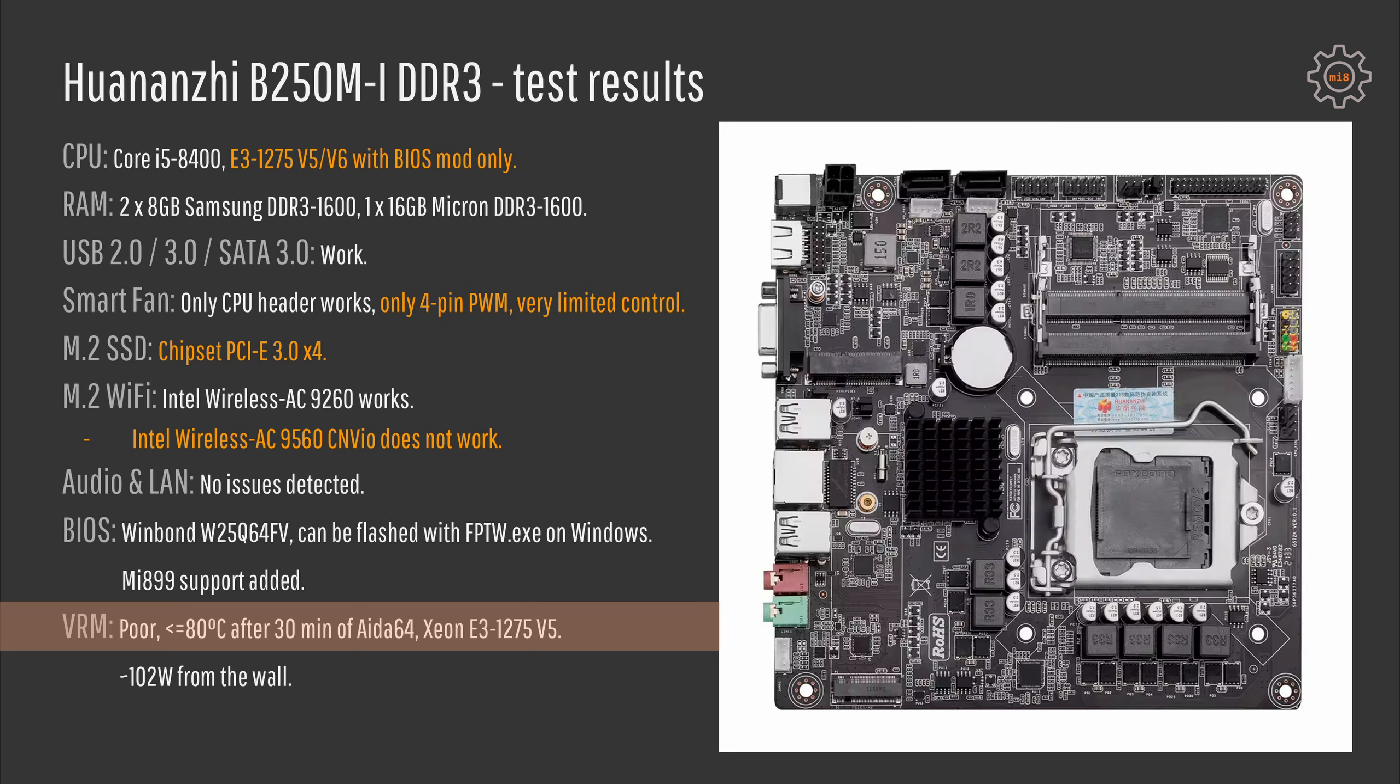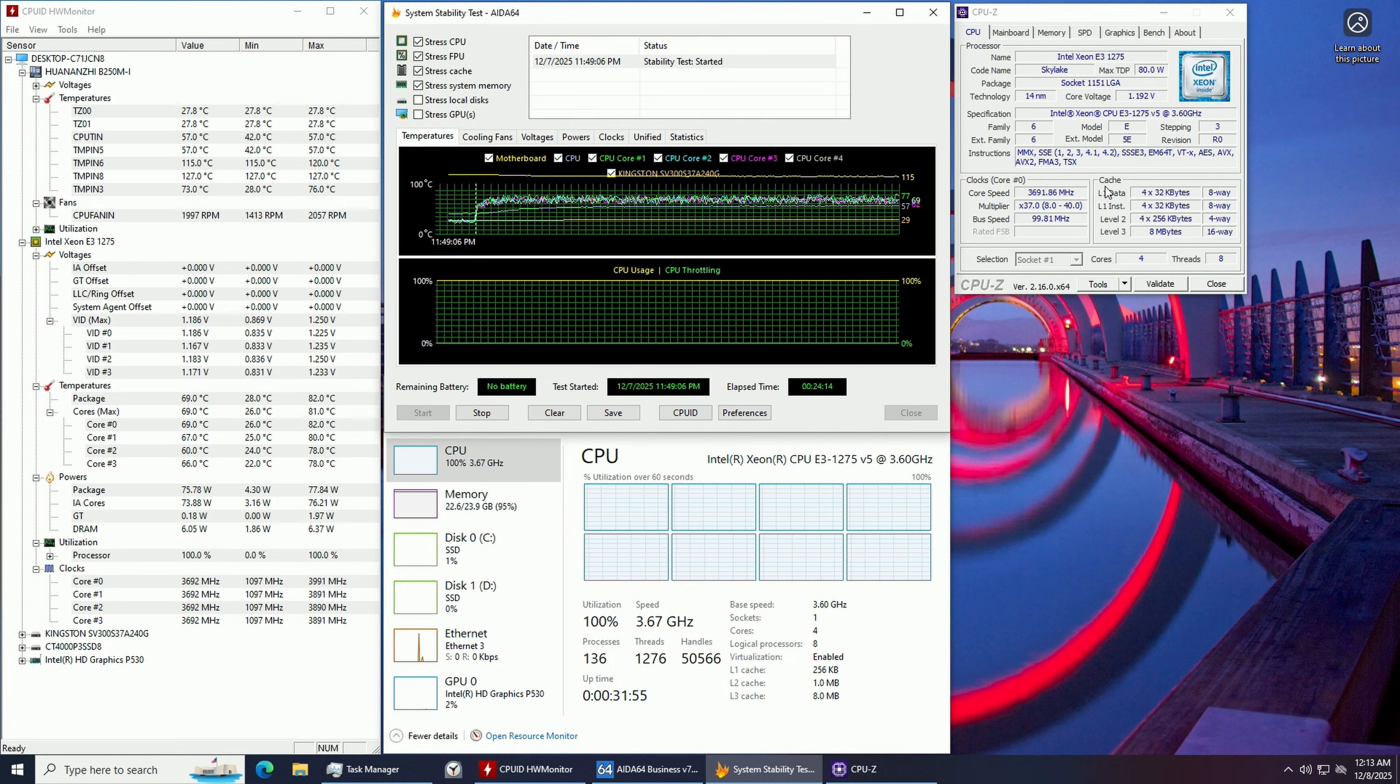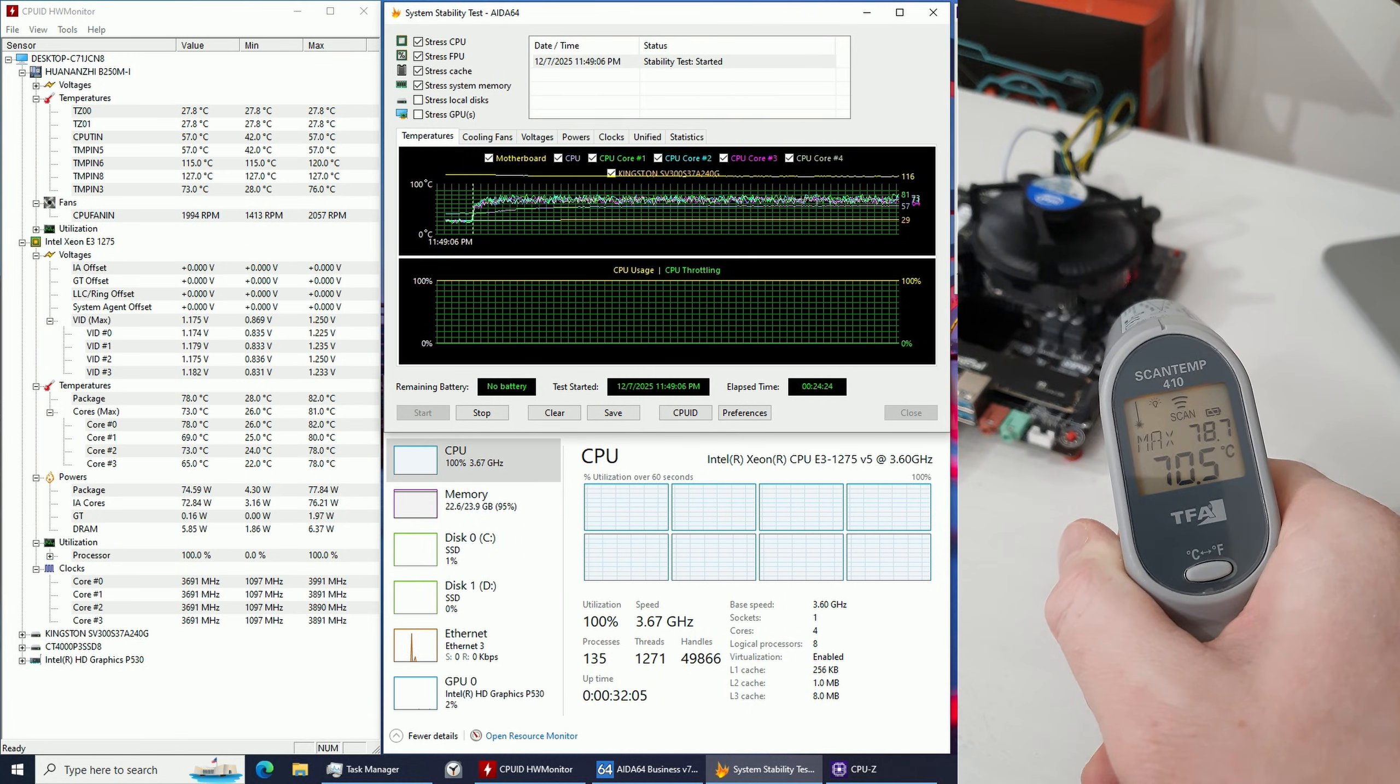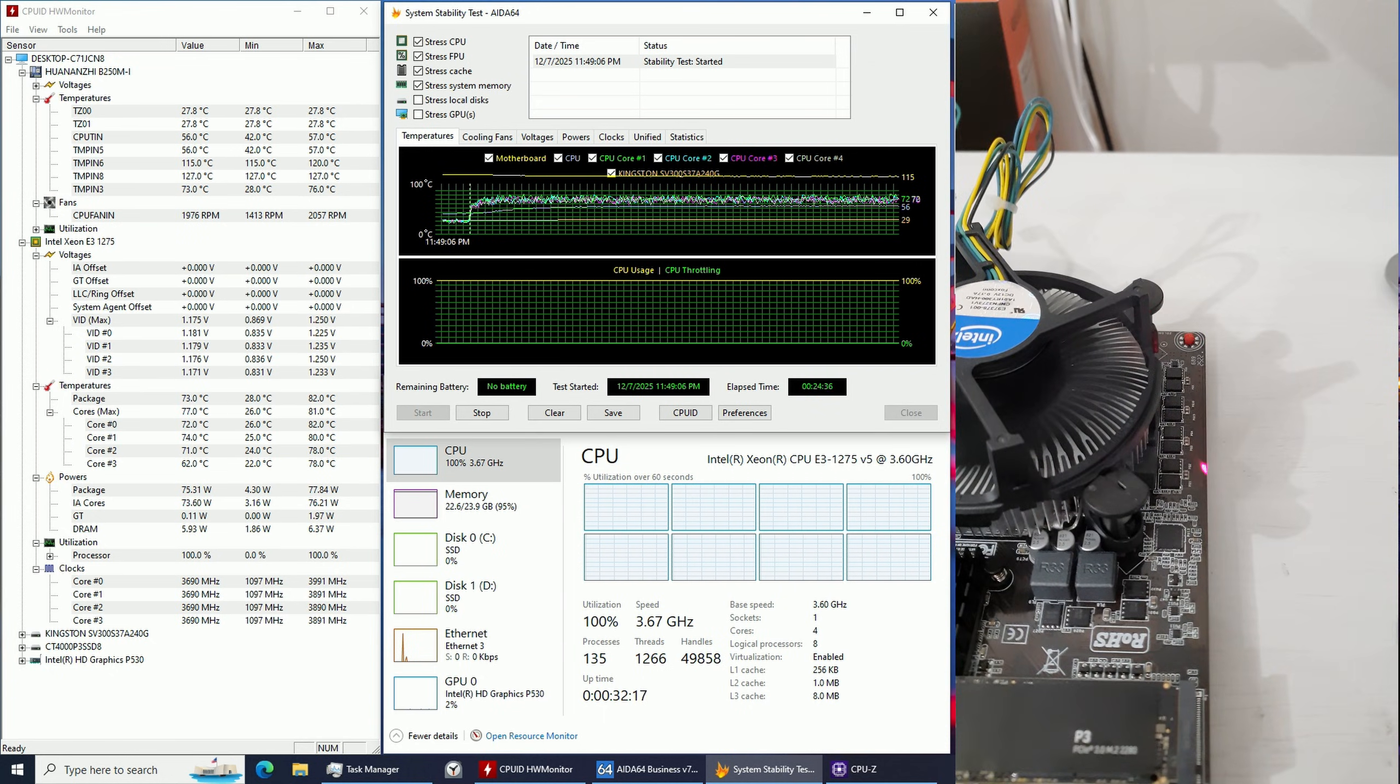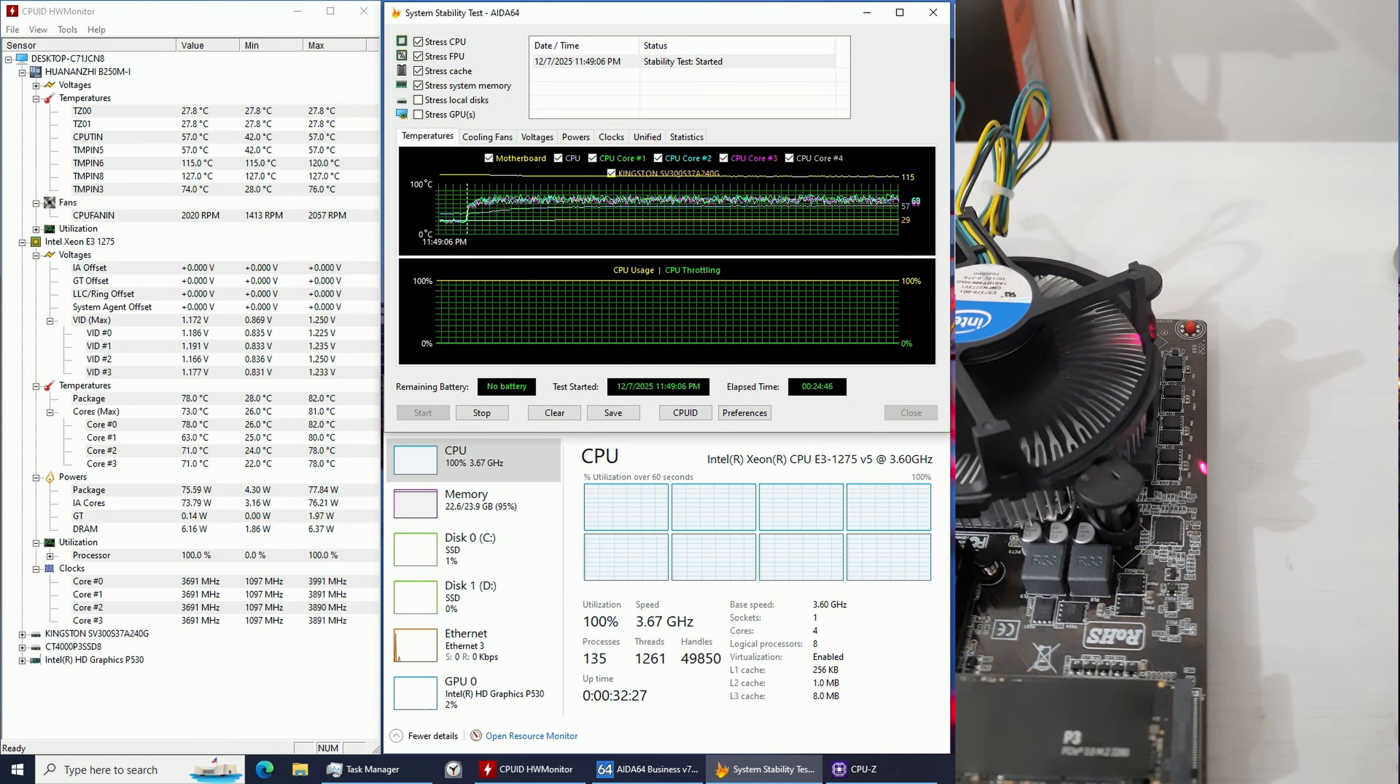VRM here is pretty poor. I have tested with my E3 1275 V5 that has about 80W TDP and after about 30 minutes of AIDA64 stress test the temperatures I was able to measure were around 80 degrees Celsius.